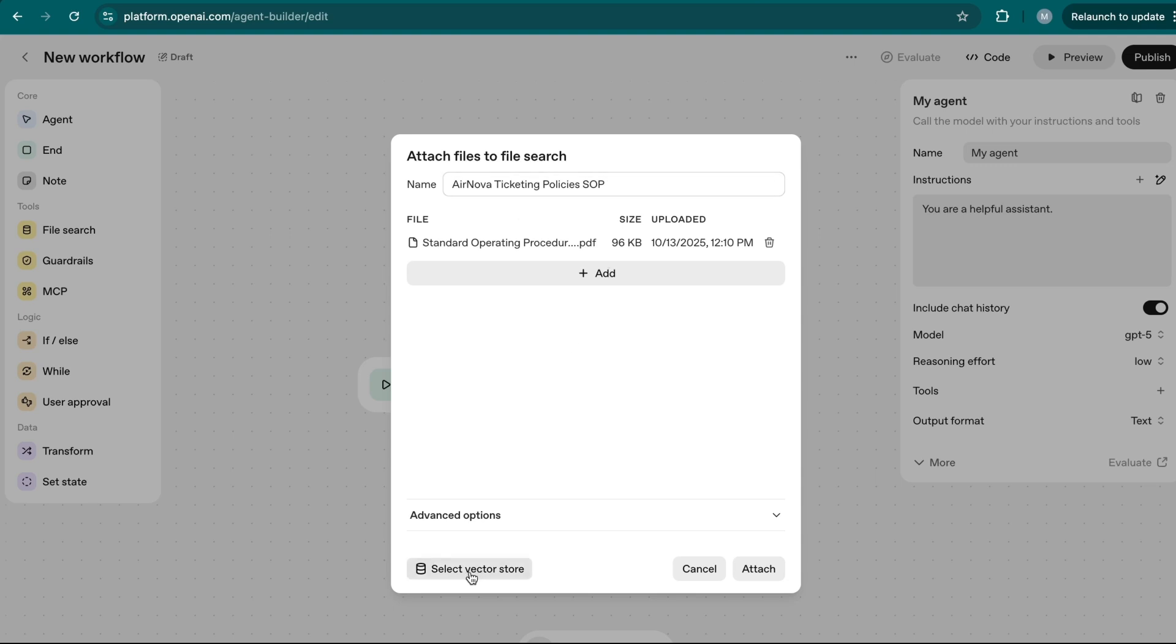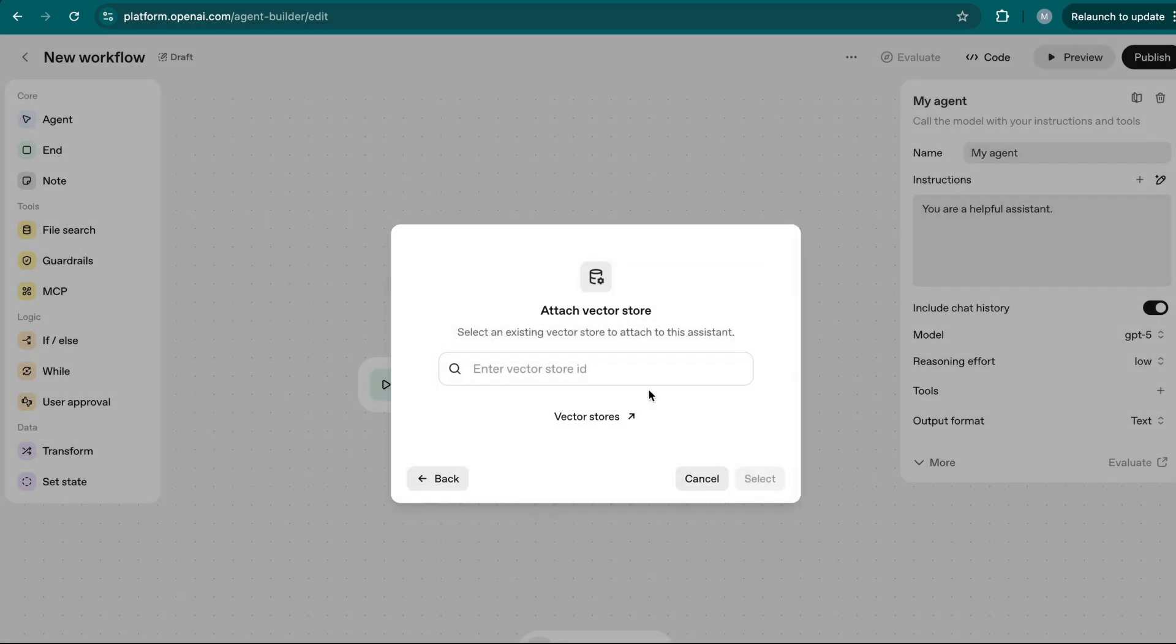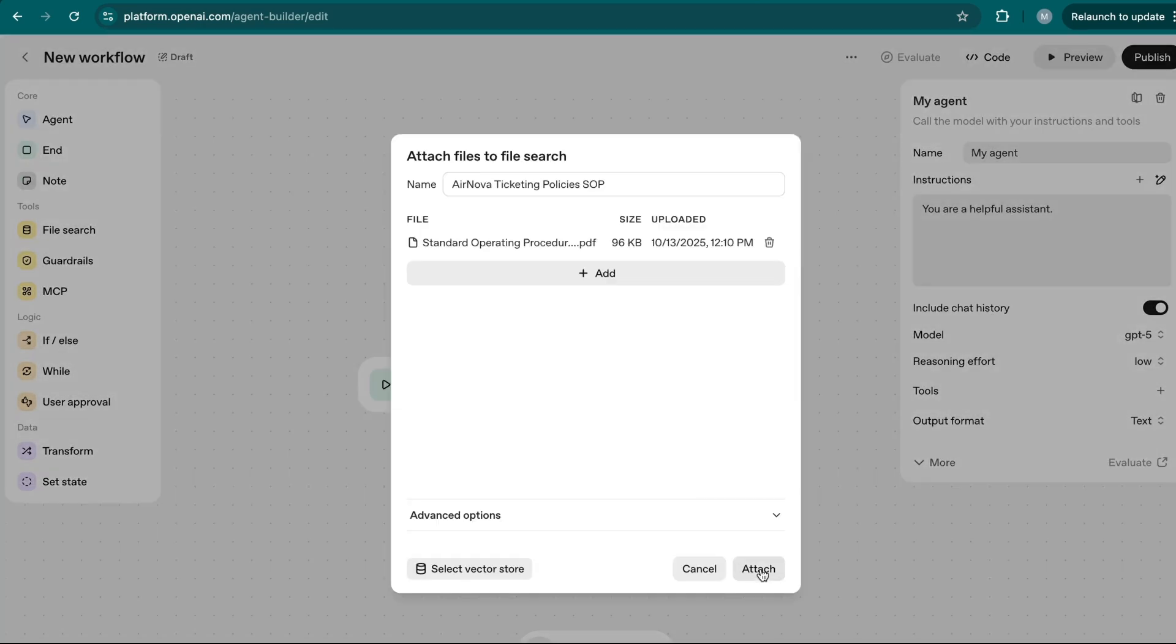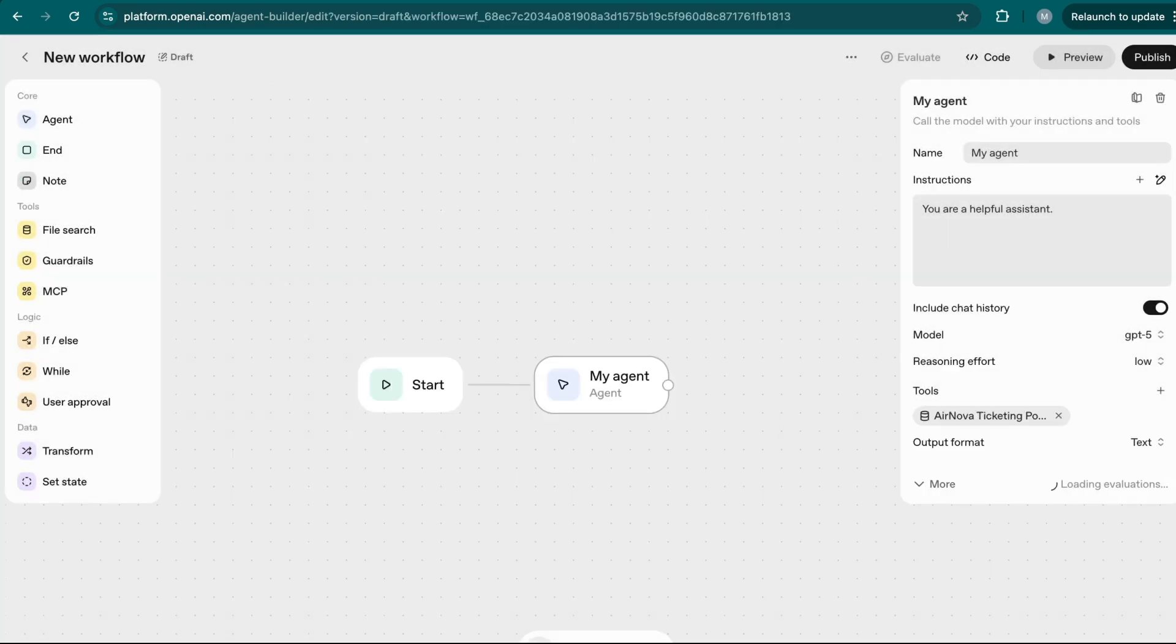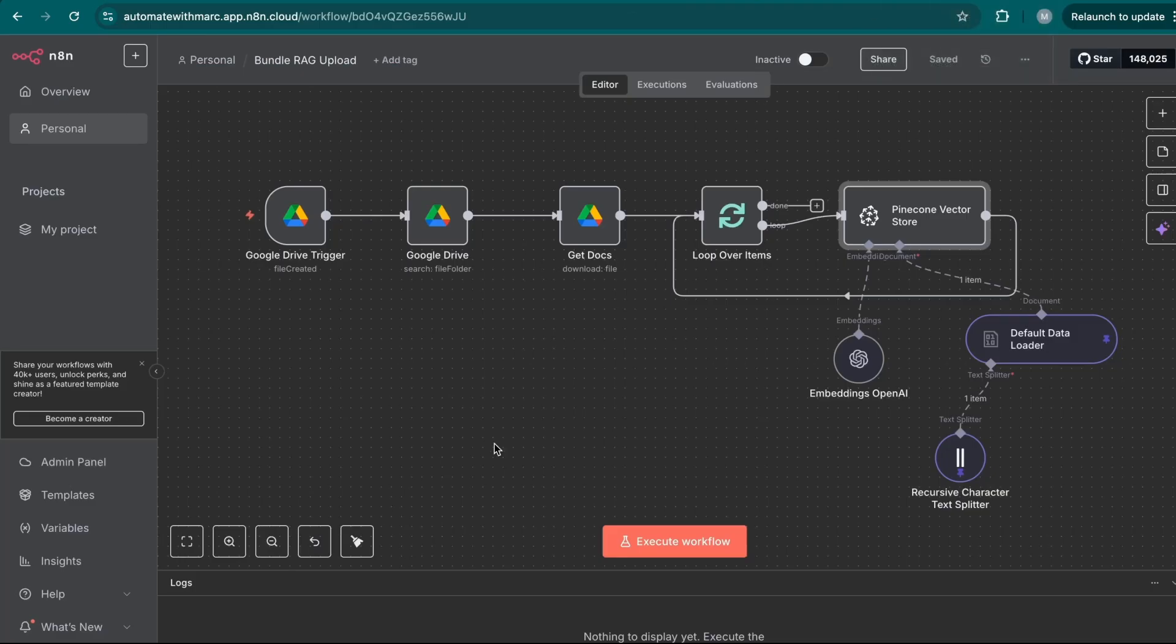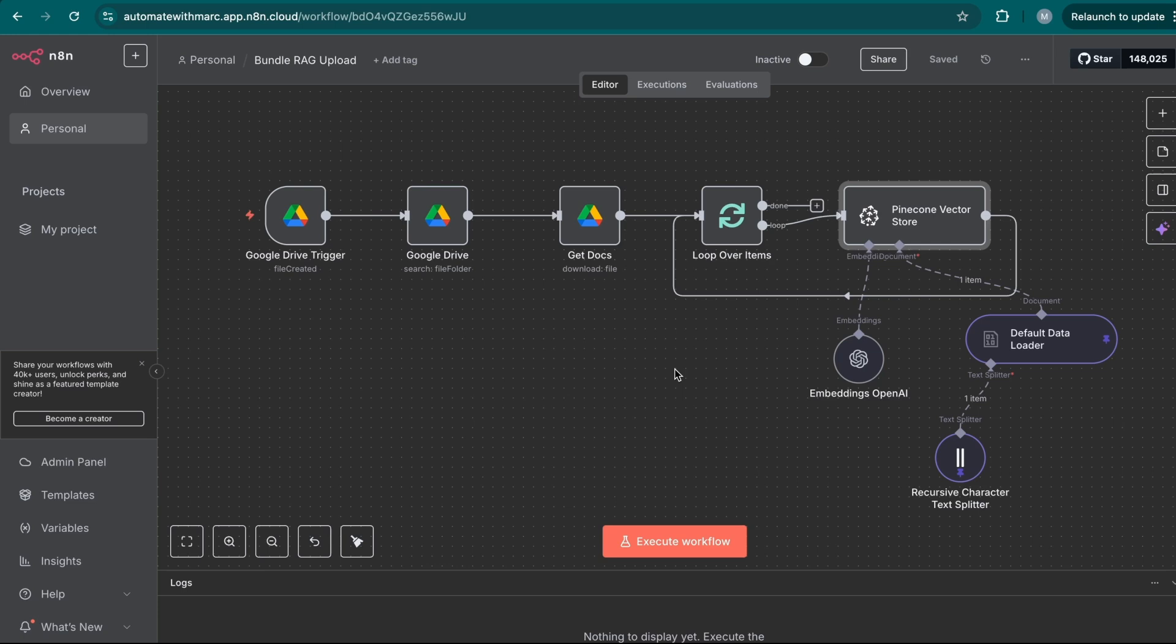And it's just a couple pages of document outlining ticket refund, reservation policies, etc. So here, I want to name this ticketing policies SOP. I'm going to name the vector store that as you can see, there is an option where you can select a vector store to attach if you already have an existing vector store. So that's really neat. And here, I'm going to just click attach. So there you go. That's just how easy it is to attach a memory context or a database to the agent.